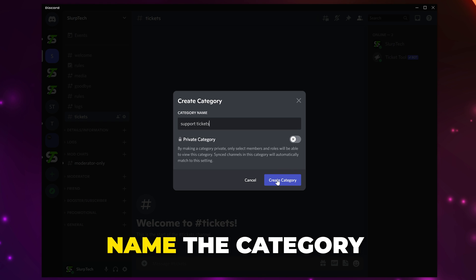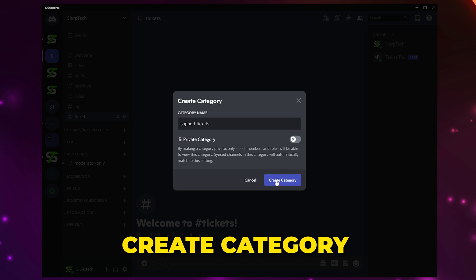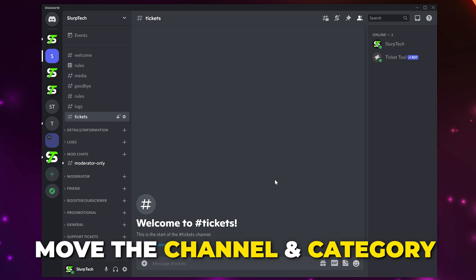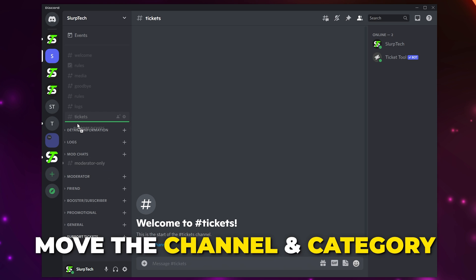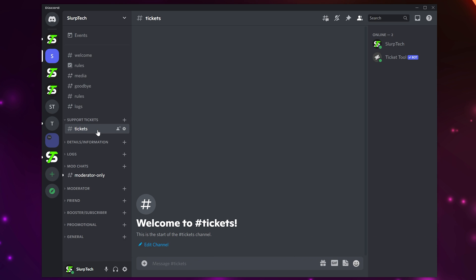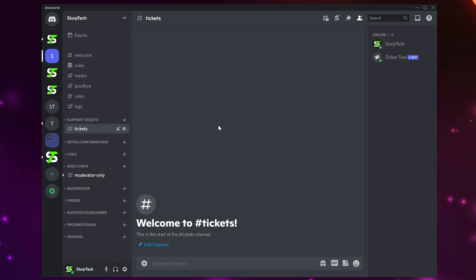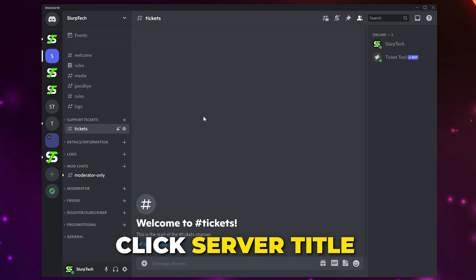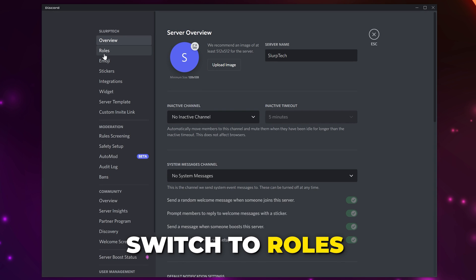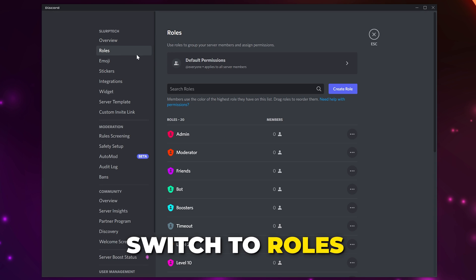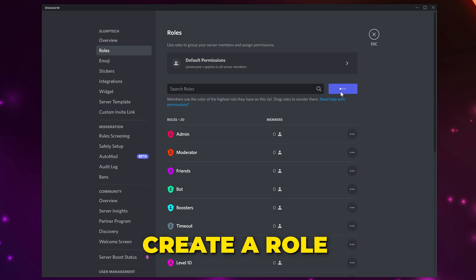Drag the channel and category to your desired position. Now you need to create the role that will be answering support tickets. This can be a dedicated role or moderators. If you already have a role, then skip this step. Click the server title and open the settings, switch to Roles, and create a role.